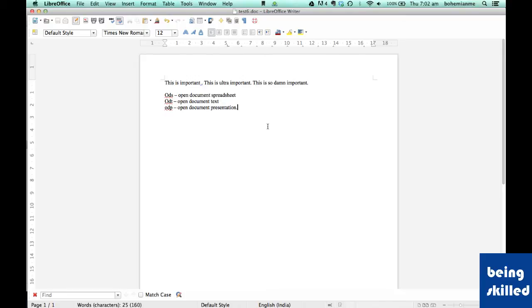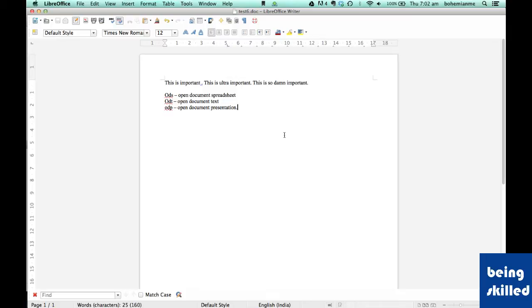Hi, in this tutorial we will learn how to convert a document into a PDF file. We are using LibreOffice Writer, but it's valid for LibreOffice Calc and Impress as well.